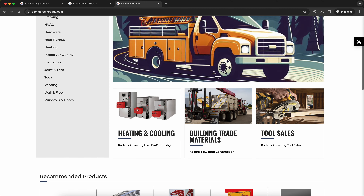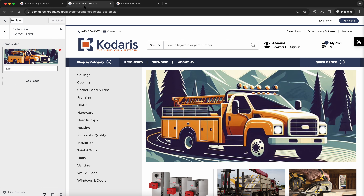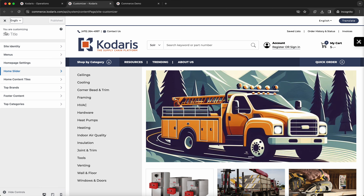Next, let's change these content tiles. We'll go back to the editor and click out of the slider section, and we'll want to go to the home content tiles section.